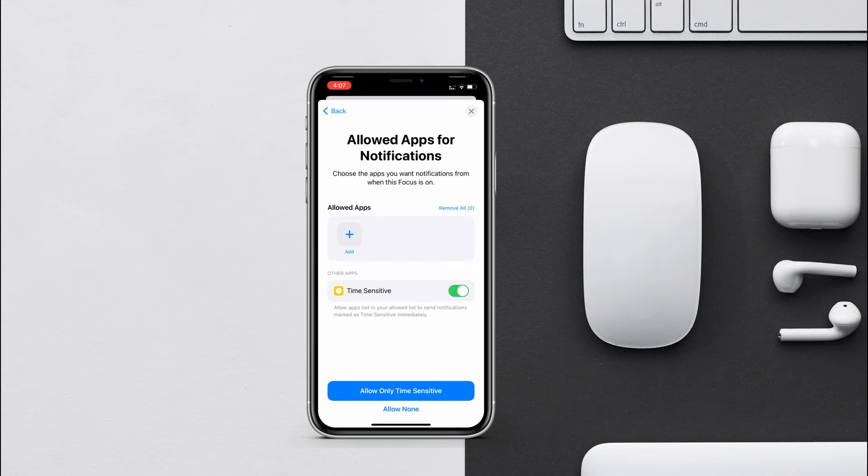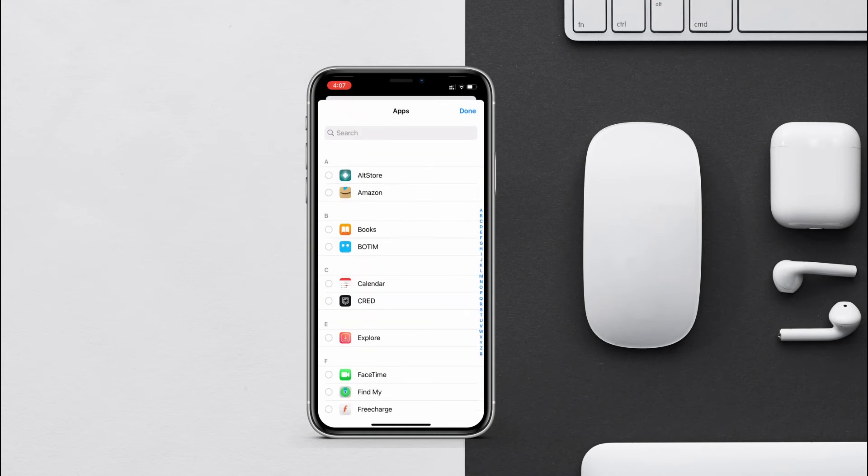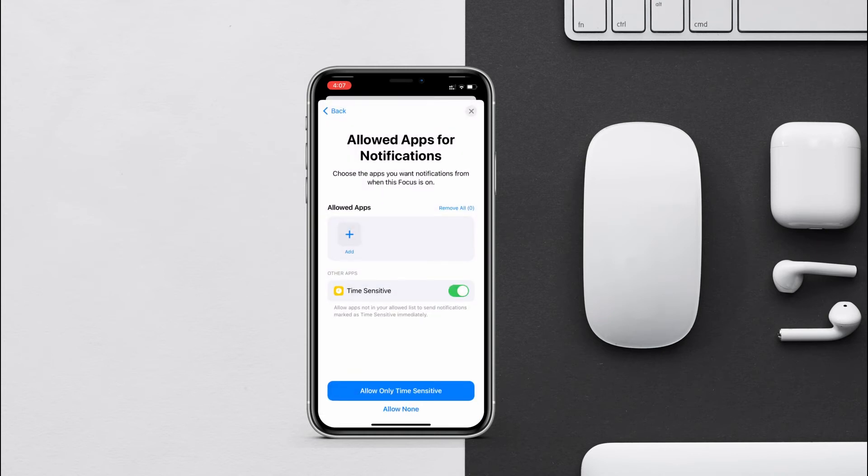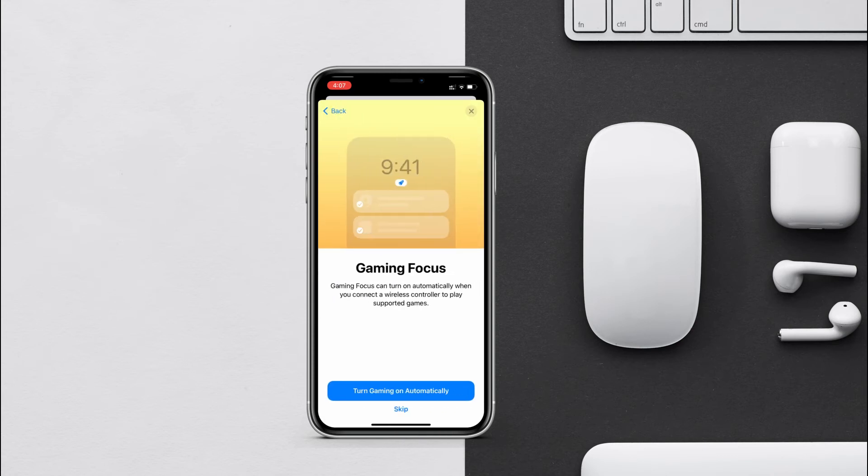Same for apps. Select which apps you want notifications from when gaming mode is on. Just tap on plus over here and add the apps. If you want you can enable time sensitive or just tap on allow none.